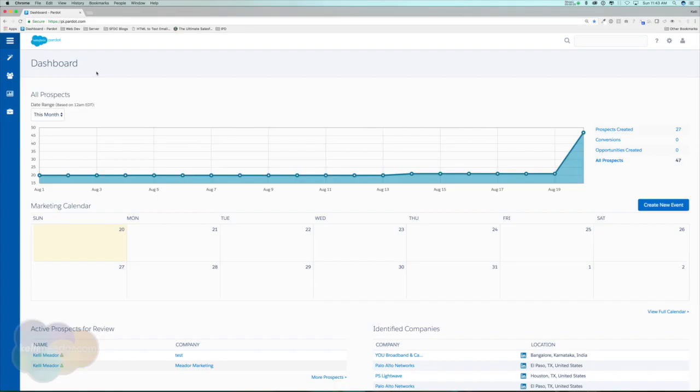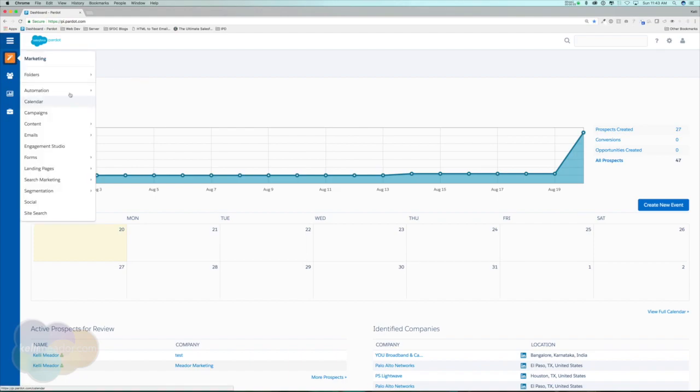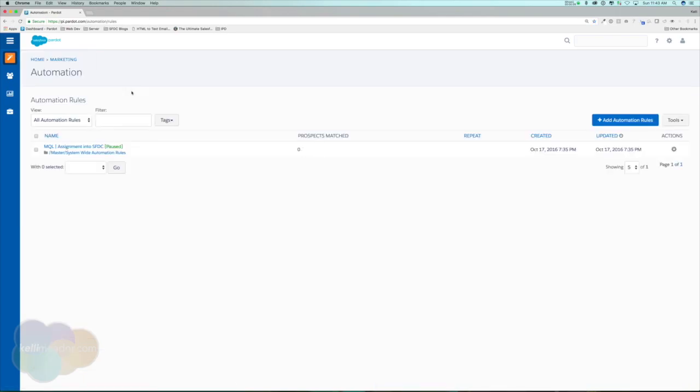The next section we're going to be talking about automation rules. Unlike our lists and segmentation rules, automation rules are found in marketing automation and then automation rules. Automation rules are repeatable, criteria-based rules that find matching prospects and apply actions to them. It will always stay running in the background looking for prospects that match the criteria and then apply the action to those prospects.